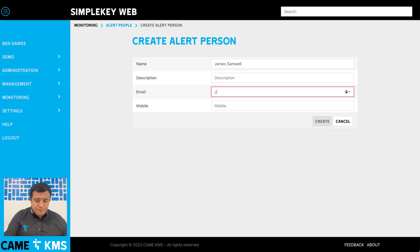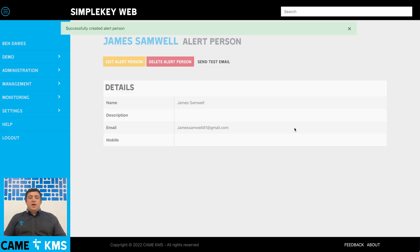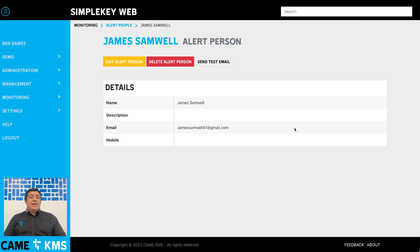Once you're finished, click create and that will allow you to set up your alert person. At any point you can come back in and delete that alert person if you no longer want them to receive any emails, just by clicking on the delete alert person button.